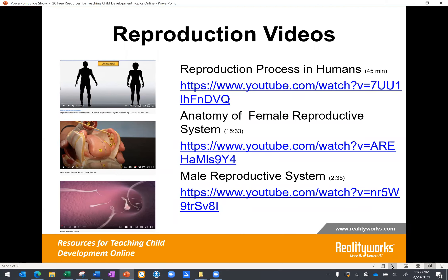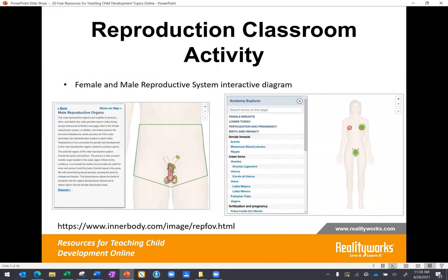One online activity that could be used to help teach reproductive anatomy is to find an interactive anatomy website. This example at the link provided is one I found where you can click on various areas and more information is revealed. It's just full of details, and this is just one site — there are more out there, but this one I thought was a really good one.